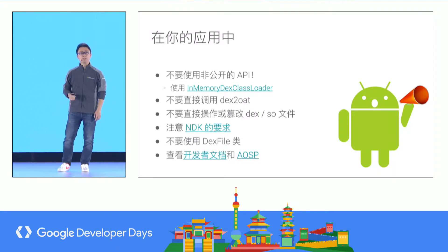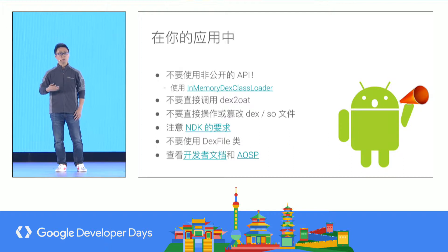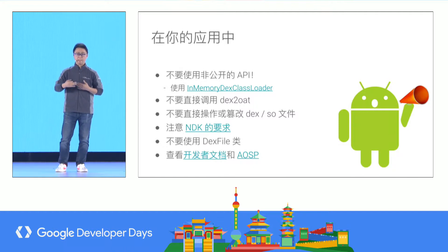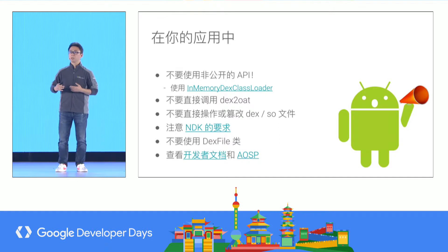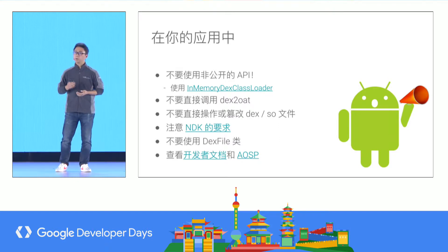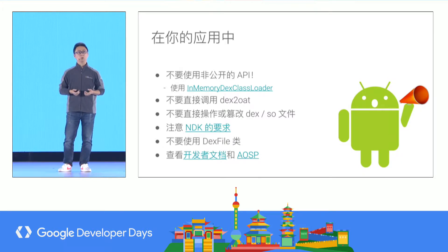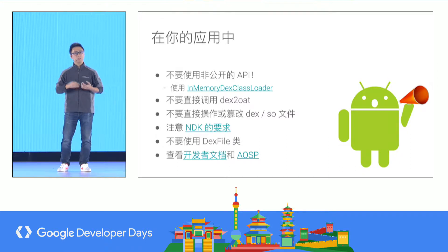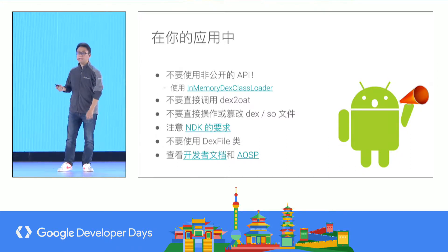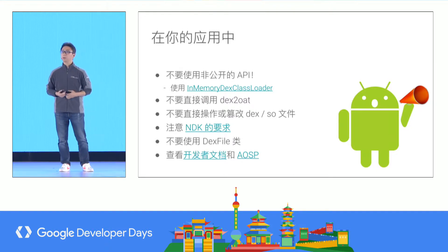We also have other experience. Do not call dex2oat directly, because it is an internal process for Android. The generated file may be influenced. Do not modify dex or .so files. It is better to use Android Studio or another editor or profiler to directly generate dex2oat files.